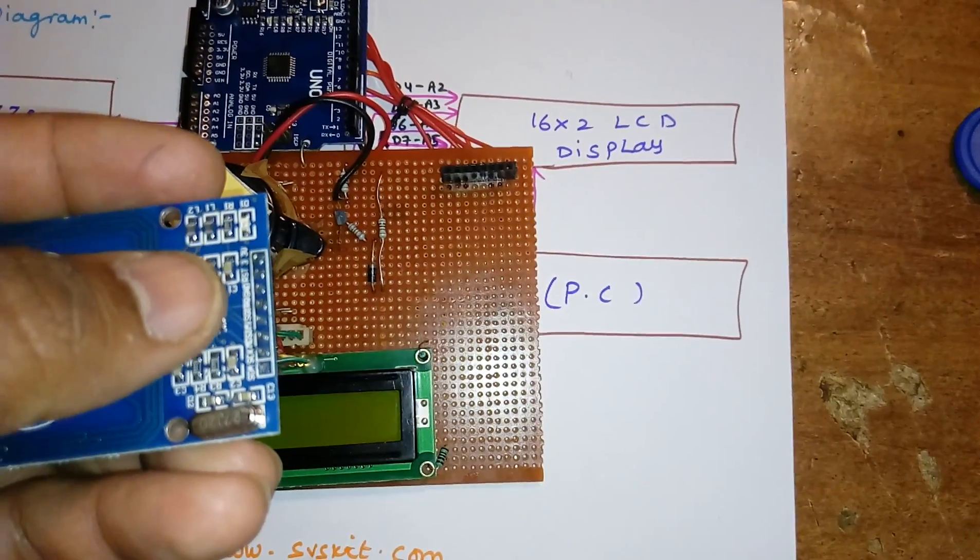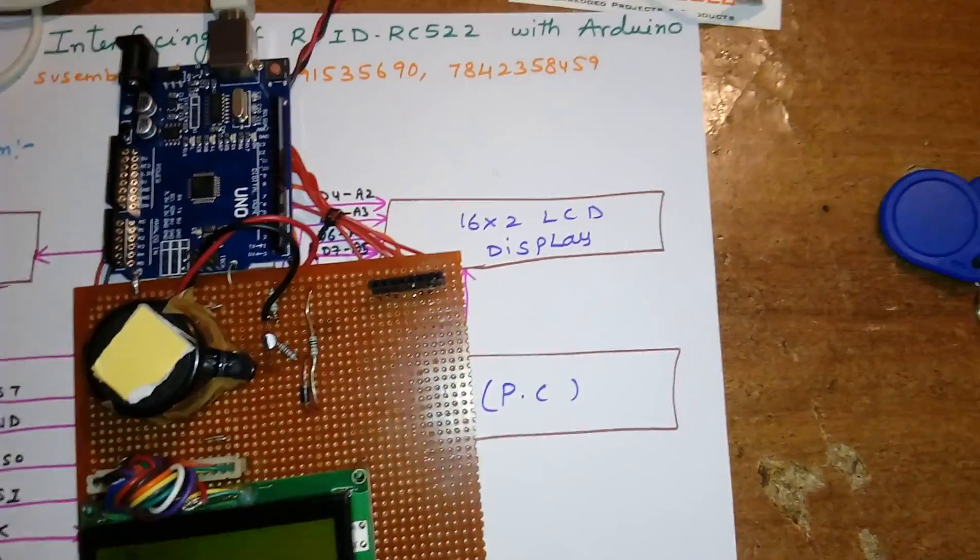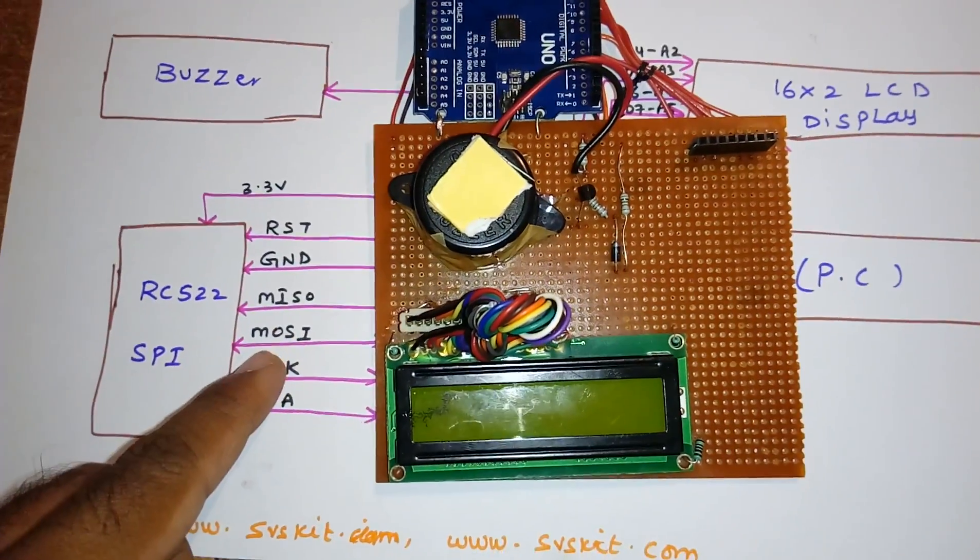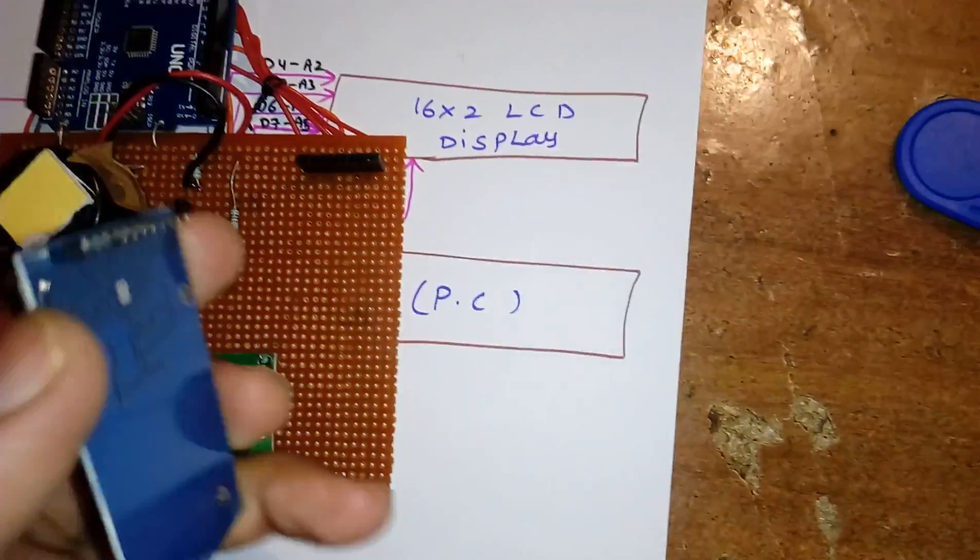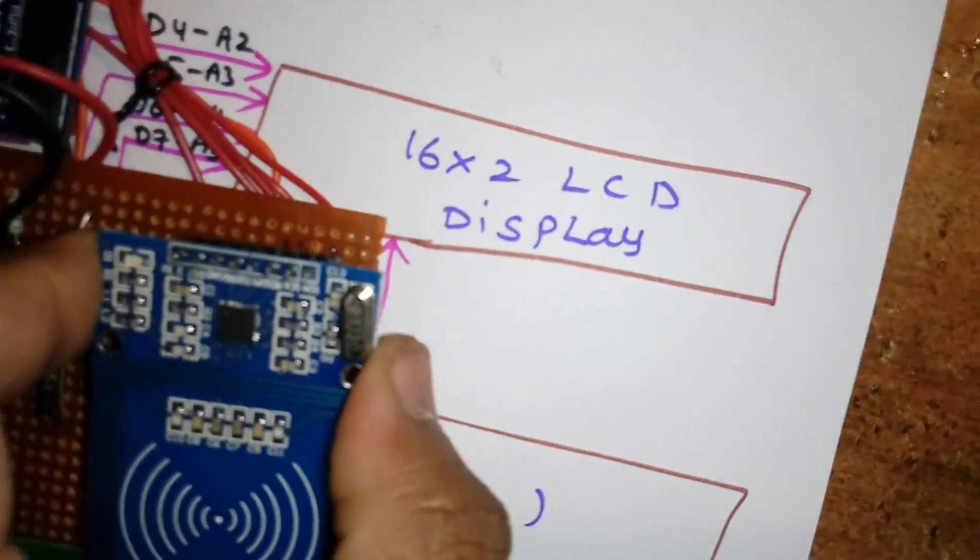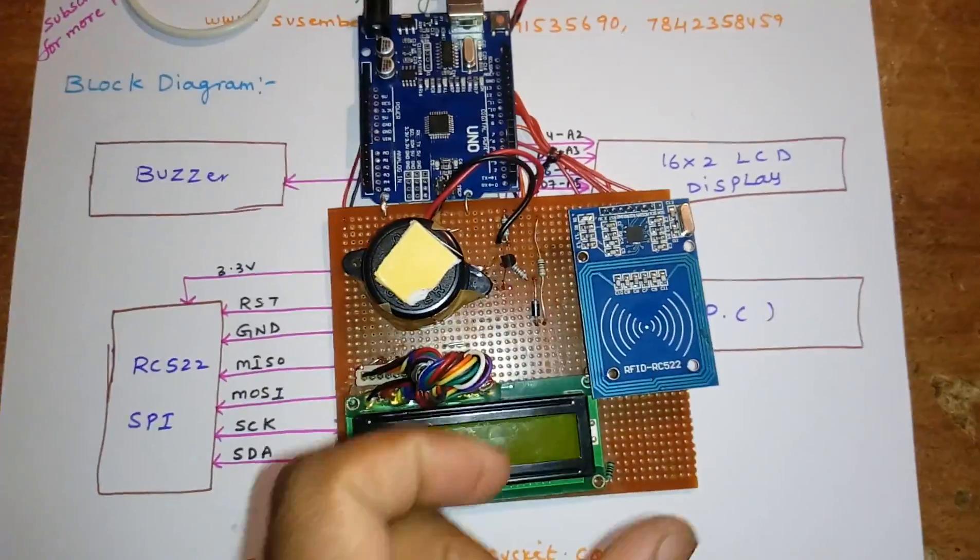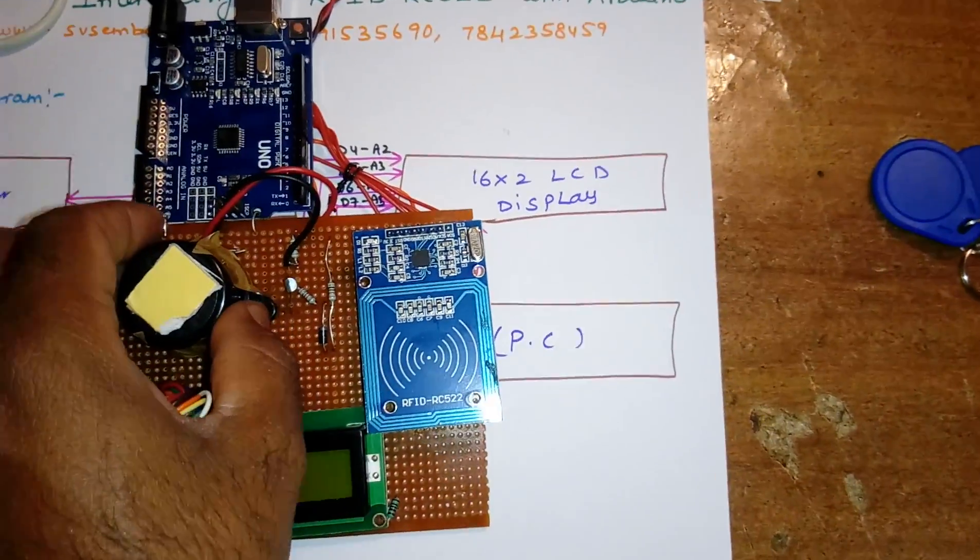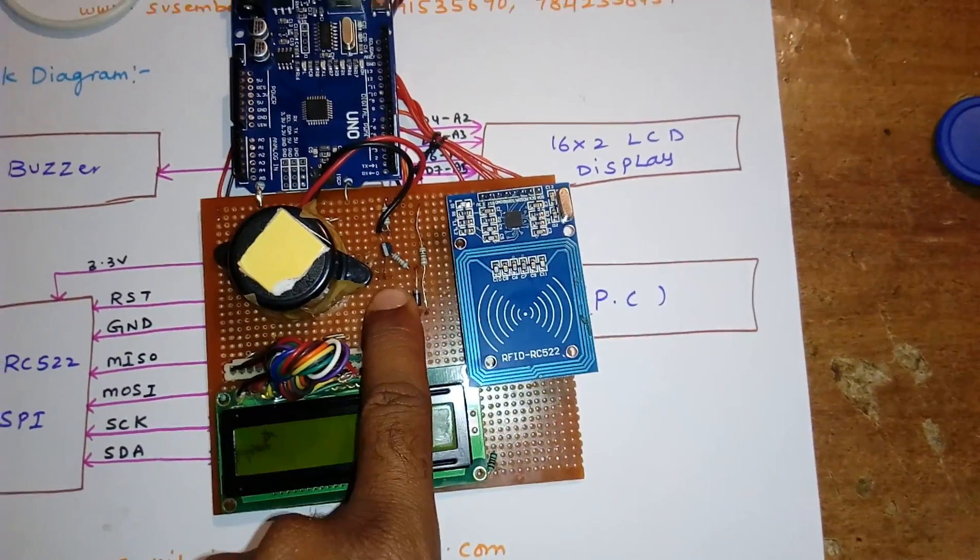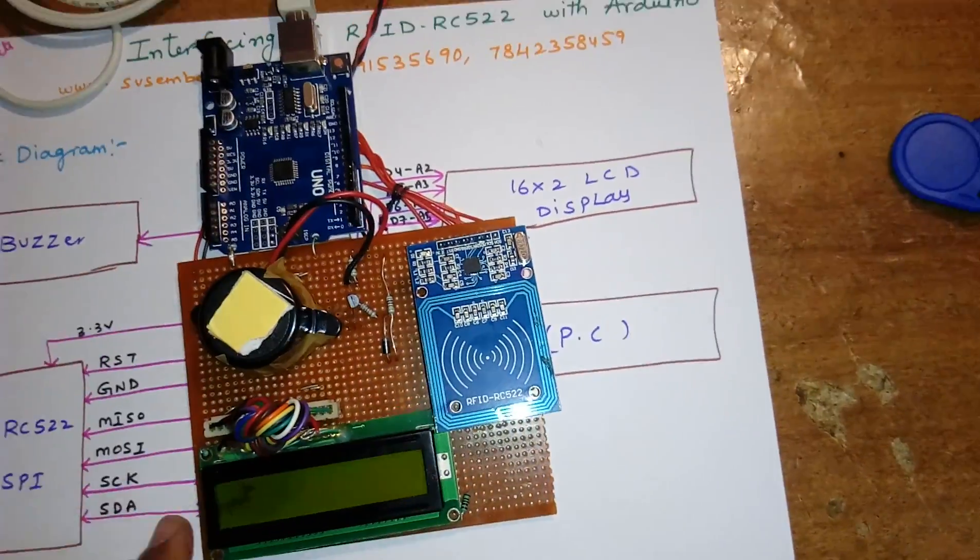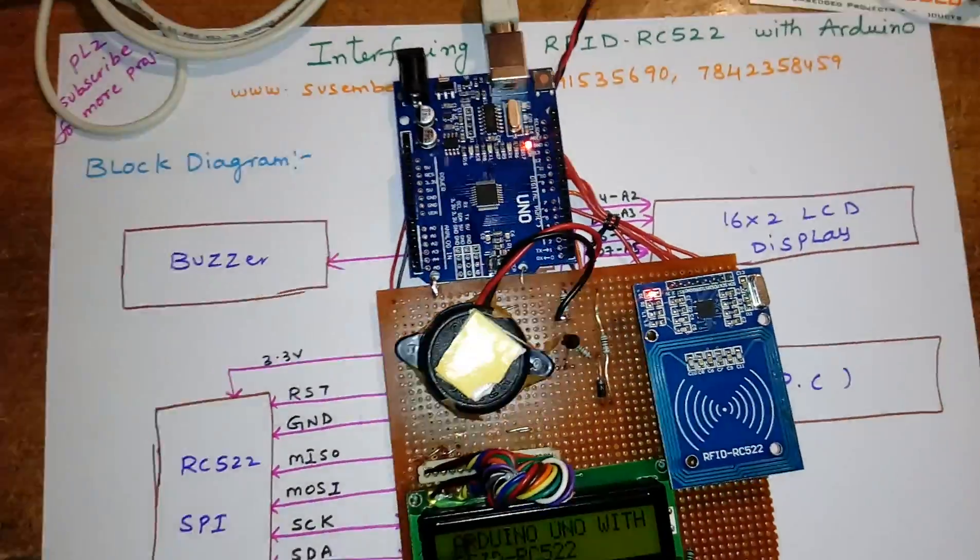RST, ground, MISO, MOSI, SCK, and ground - plug and play, we can use it. This is a BC547 NPN transistor for the alarm for on/off purposes. You can interface it like this.